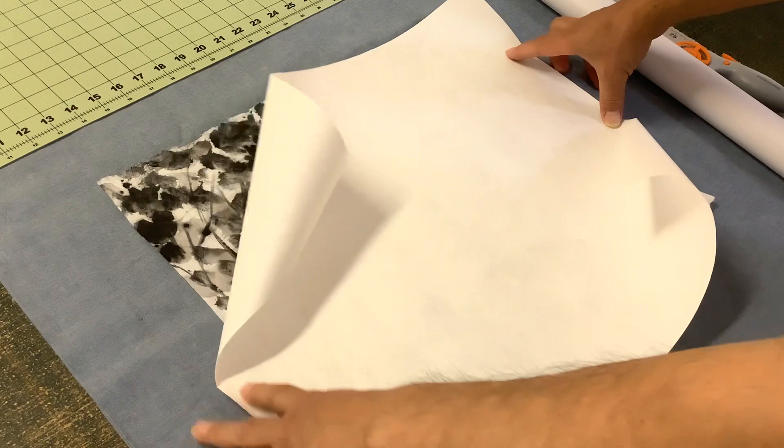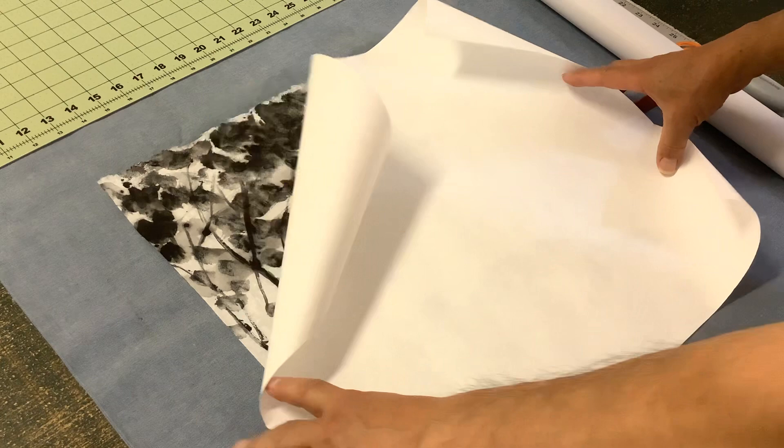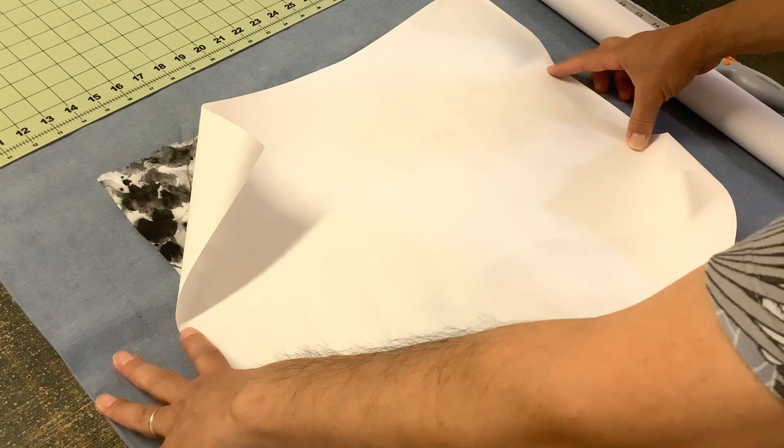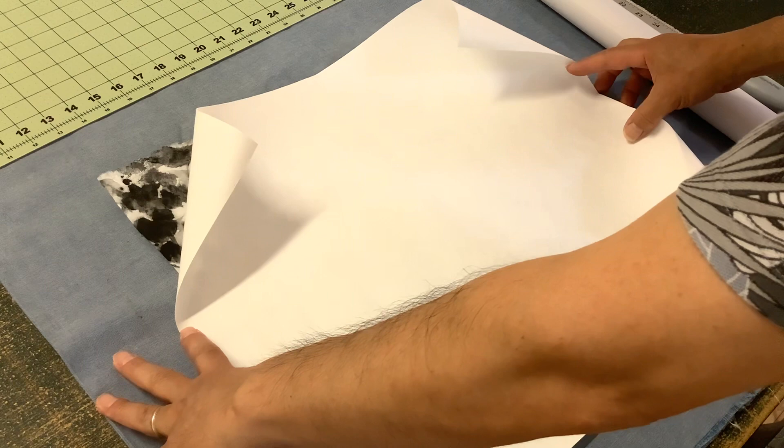It's also good for framing, I think. The benefit of this is not too thick, so after mounting you can still roll it. Alternatively, you can use mixed media paper, which is about 80 to 90 pounds. This is probably like 80-pound paper.